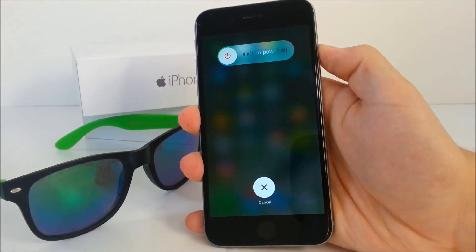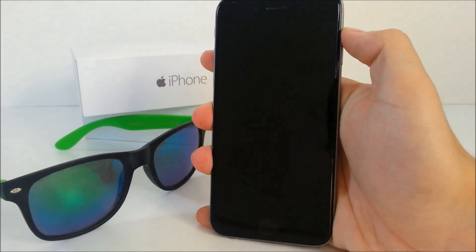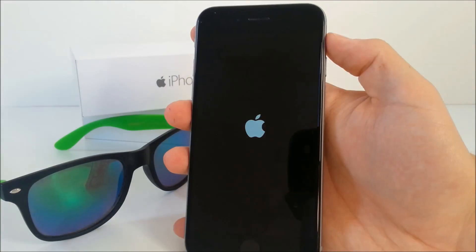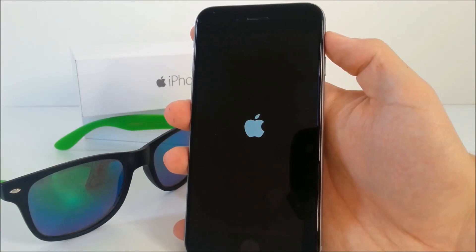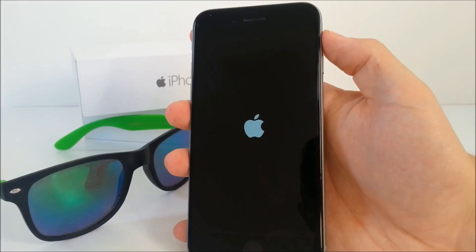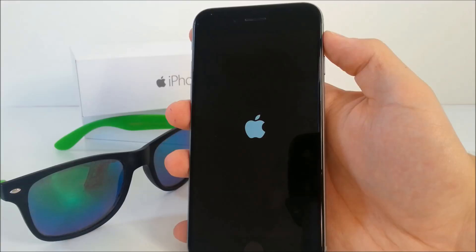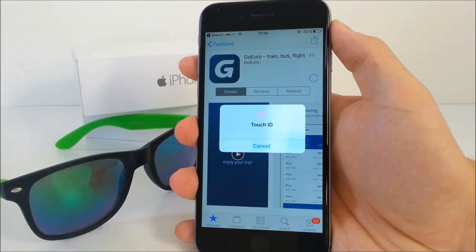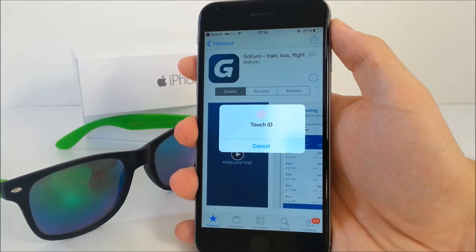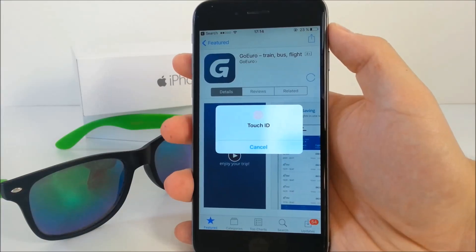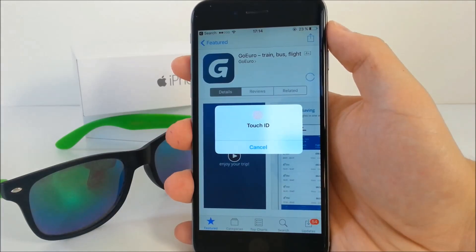Until now, every time you restarted your phone or turned it off and on again, you had to put in your Apple ID password in case you wanted to download an app from the App Store. Now, if you download apps using Touch ID, you can do it immediately after restarting your iPhone. Not sure if it's a bug or a new feature, because it was there for a reason — it was definitely more secure before.